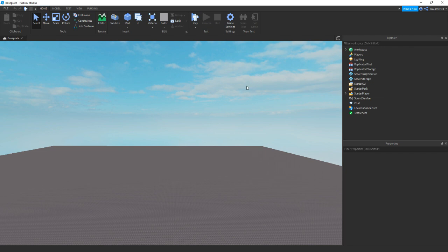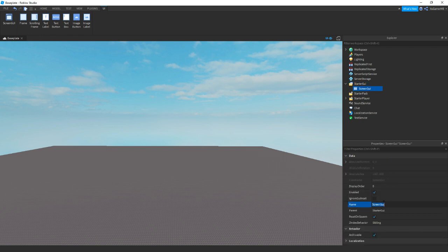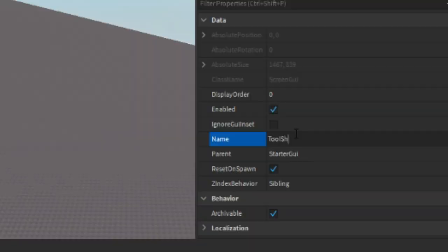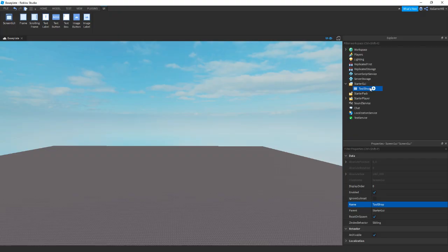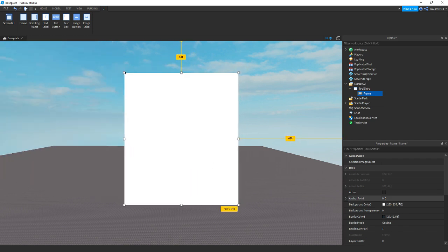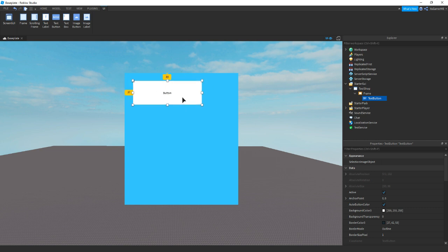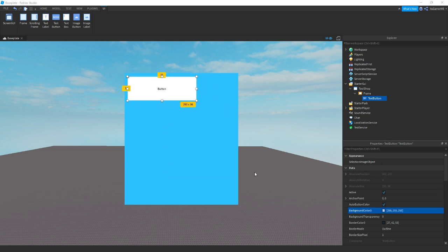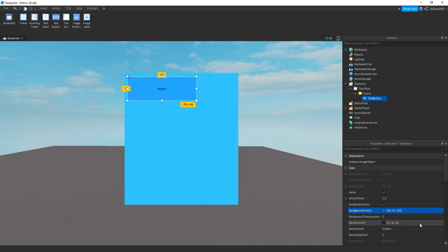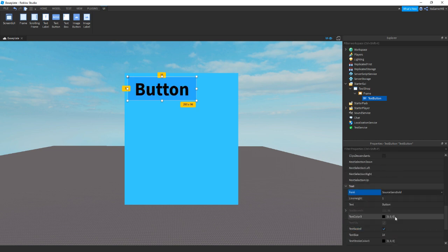The first thing we need to do is make the GUI. Inside the GUI click plus, add in a ScreenGUI and name it to ToolShop. Inside of this we can add in a frame — you can customise it if you want. Put it somewhere in the middle, then quickly get rid of the border, change the background colour, and inside of it we can add in a text button.